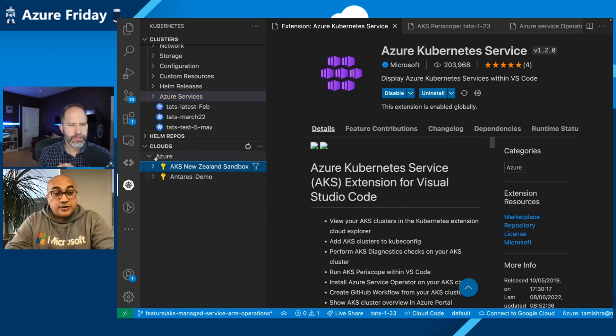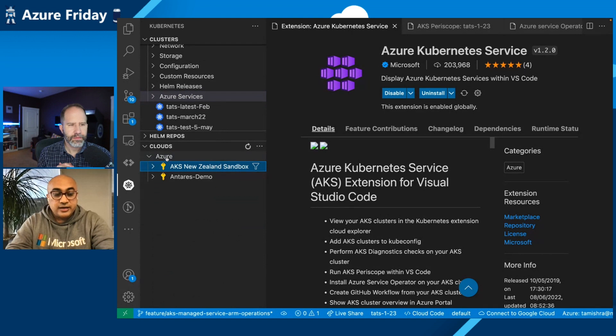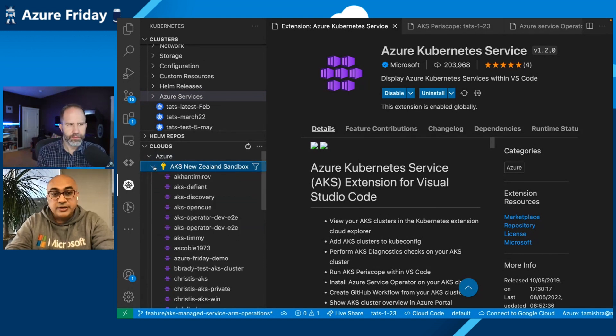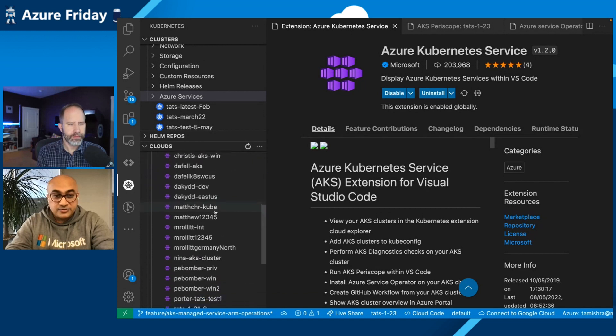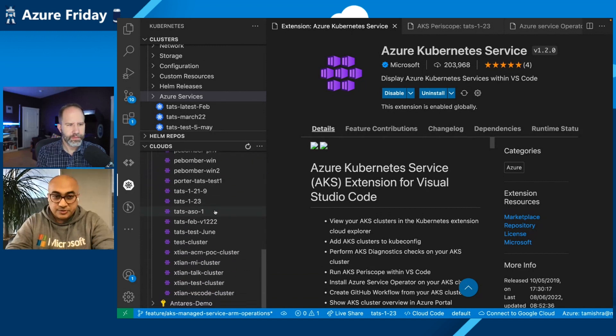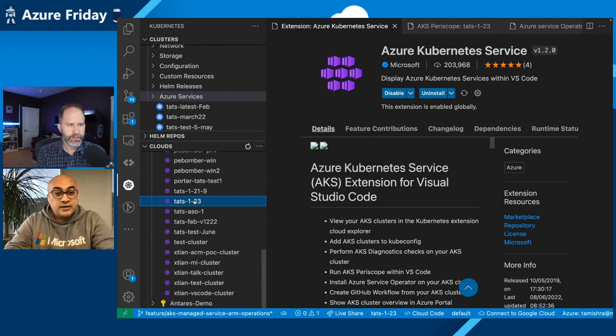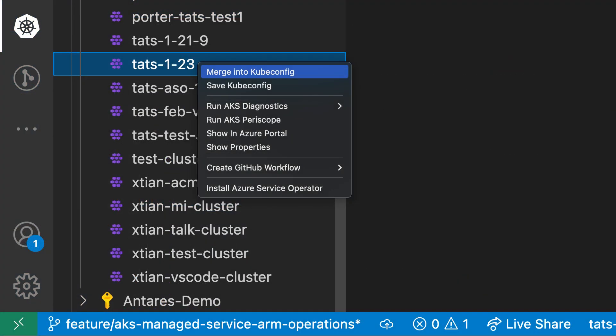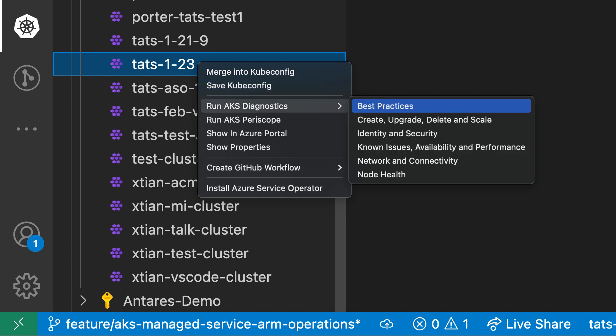So for day zero user, there will be a login here, and it will be your normal portal login. And once you are logged in, you will see your subscription and the clusters within that subscription appearing for you. So let's go and see what are the features. There are some basic features like merge into kubeconfig, save kubeconfig. But we have now introduced things like run AKS diagnostics.